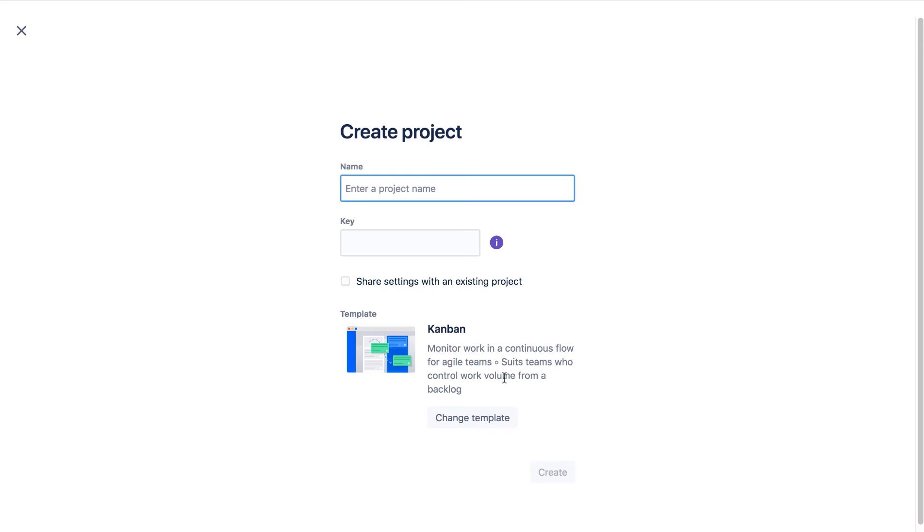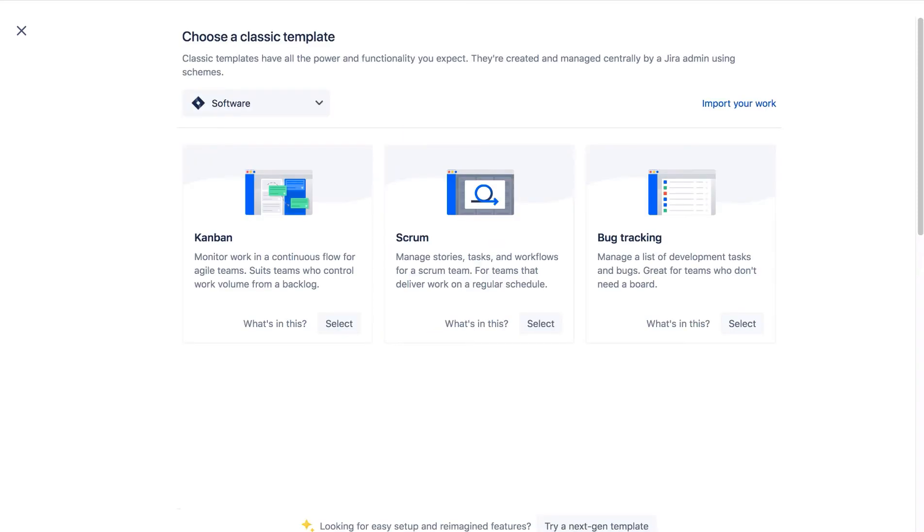Let's click Change Template. Here you see all the classic project templates available in your JIRA. What you see here depends on what JIRA products you have installed. Let's select Kanban.